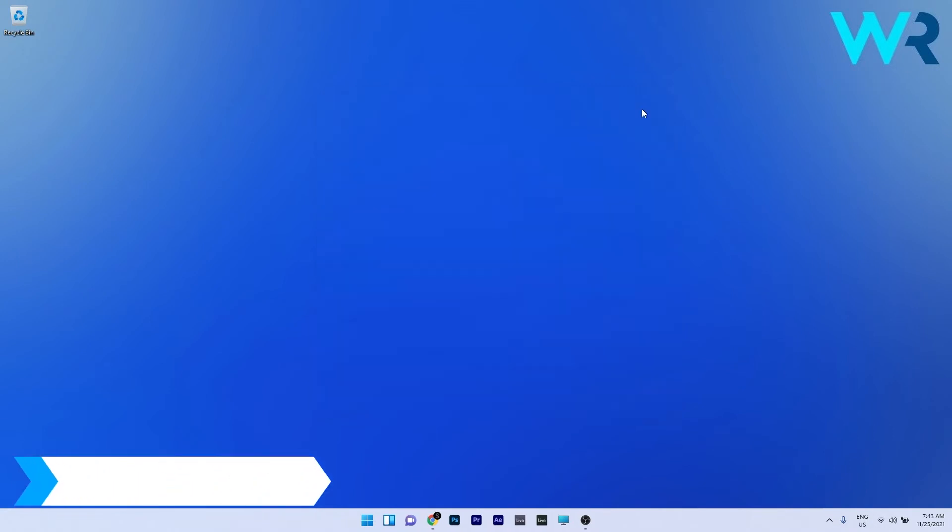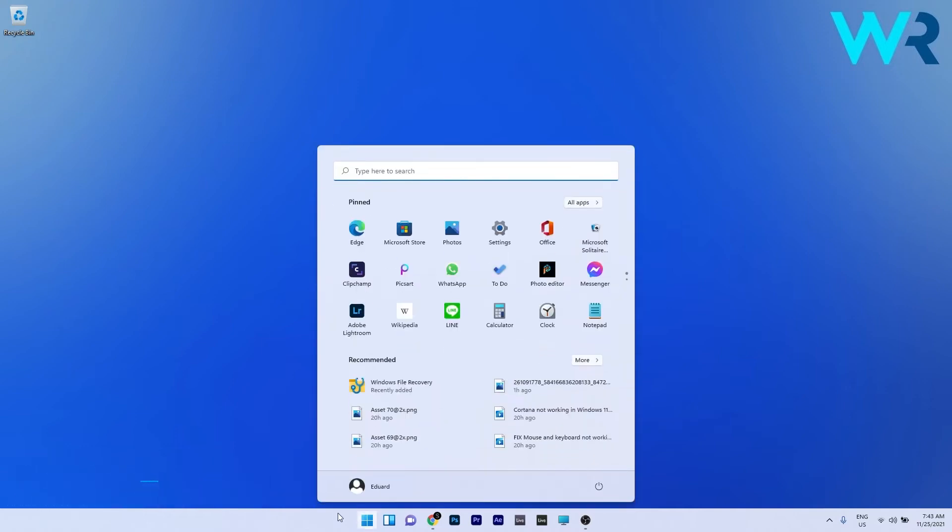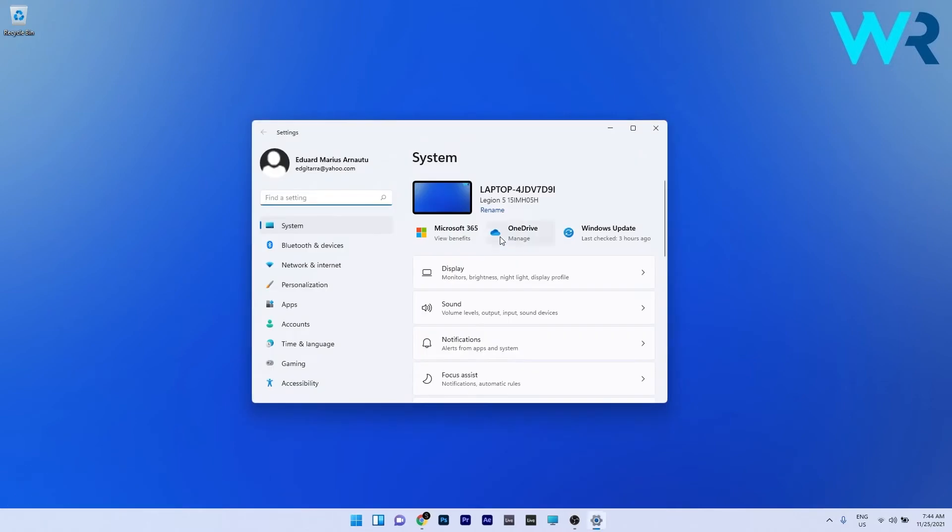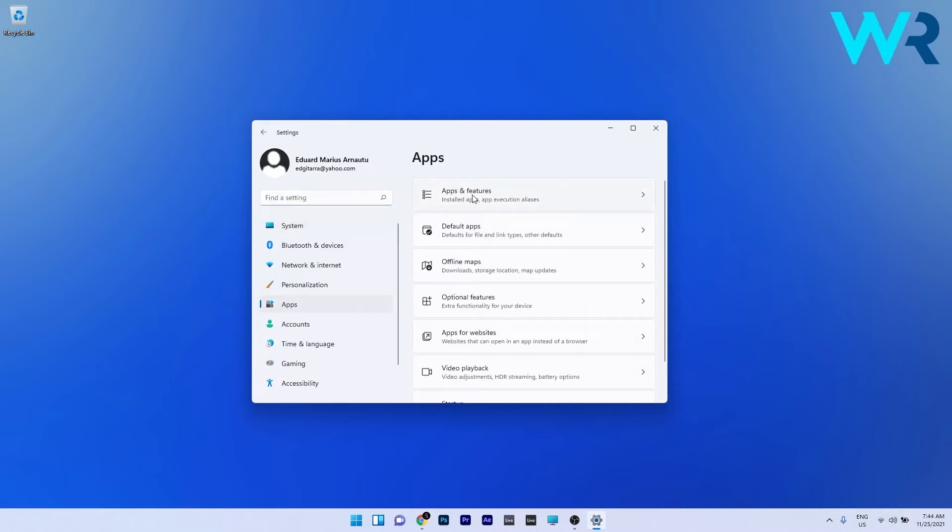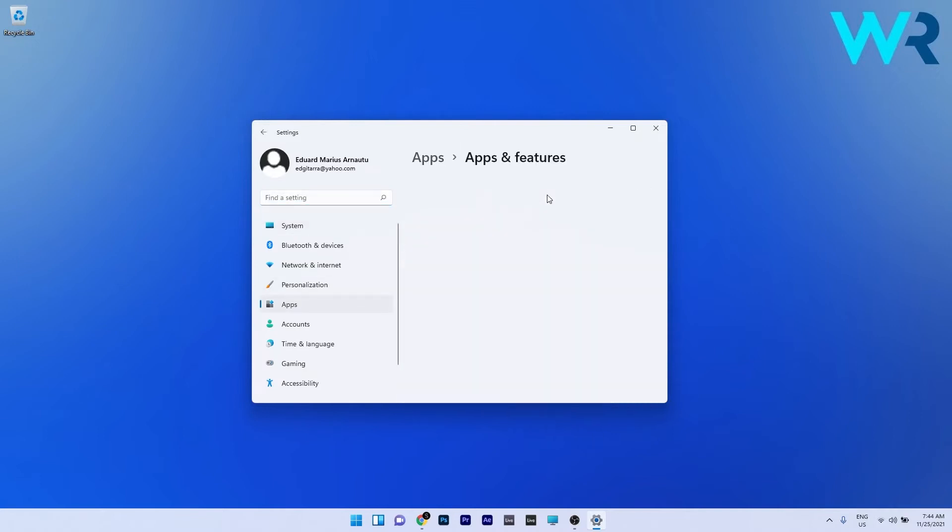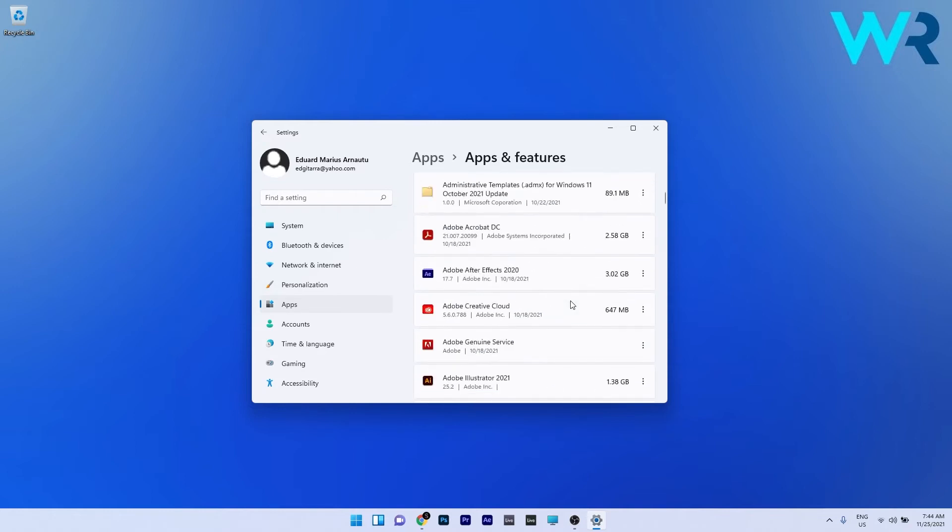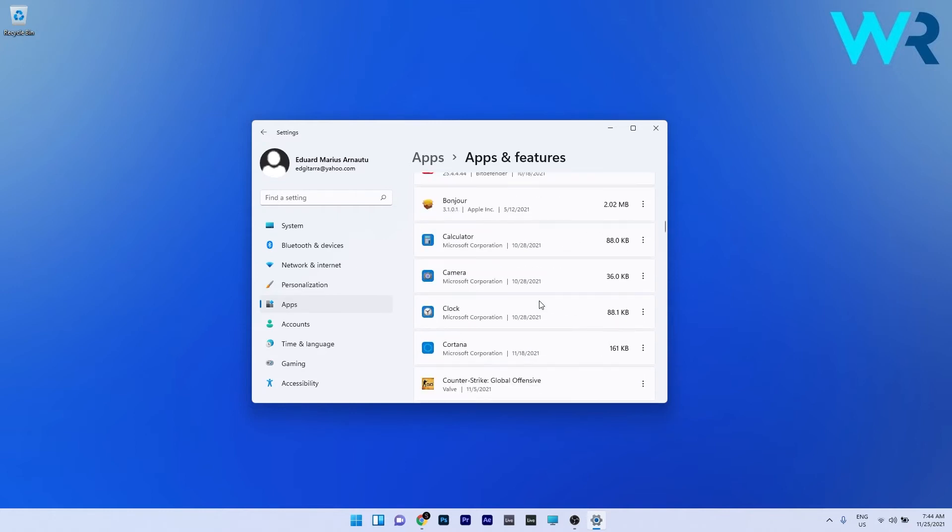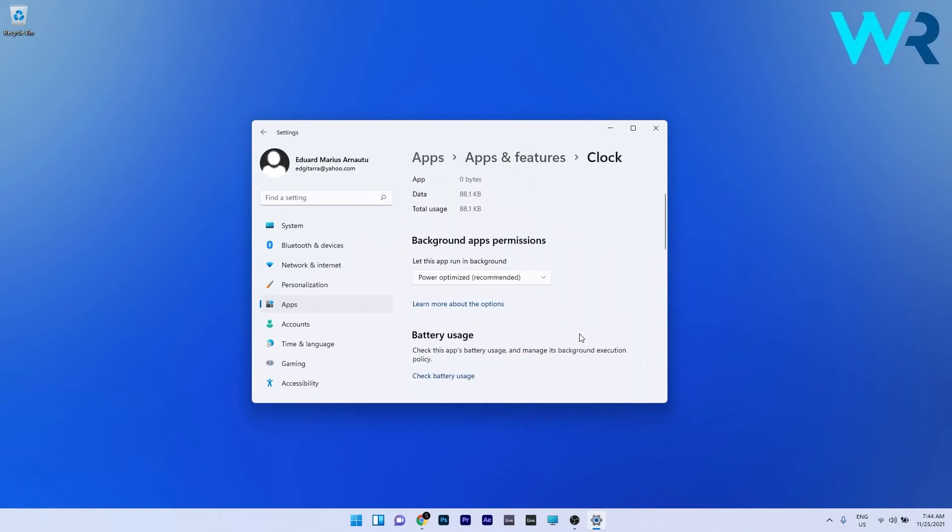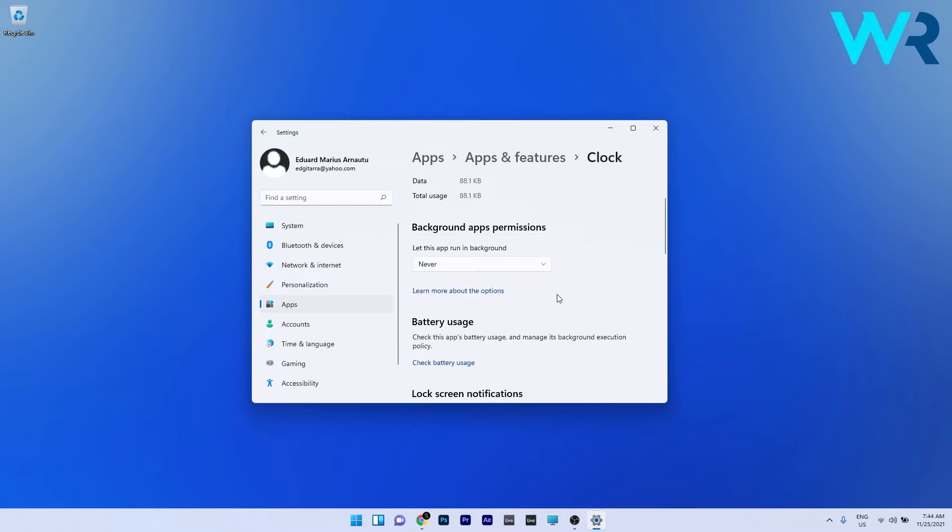You can also disable any unused apps running in the background. To do this, simply click the Windows button then select the settings icon. On the left pane, make sure to click on apps and then on the right side click on apps and features. Now you can find all the apps that you don't need, but in this case I will use the clock as an example. Find the clock, then click on the ellipsis next to it and select advanced options. In the background apps permissions, just make sure to click on the drop down menu and select never as an option. Now this program should never run in background.